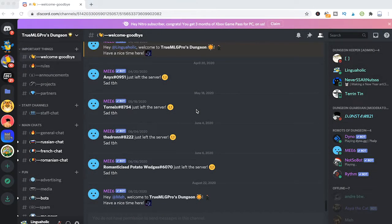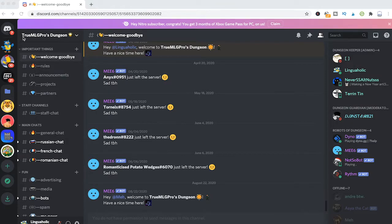Welcome to Maji Toots. How to boost a Discord server. It's very simple. We are here now in a server called TrueMLG's Pros Dungeon